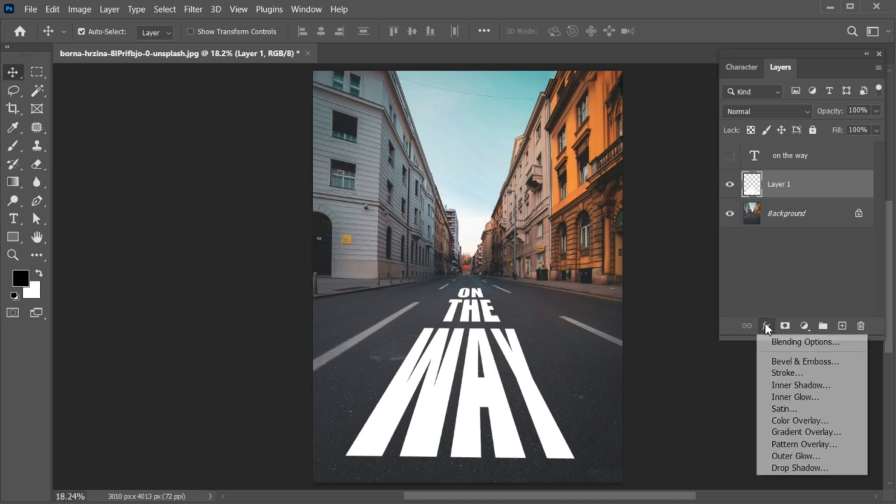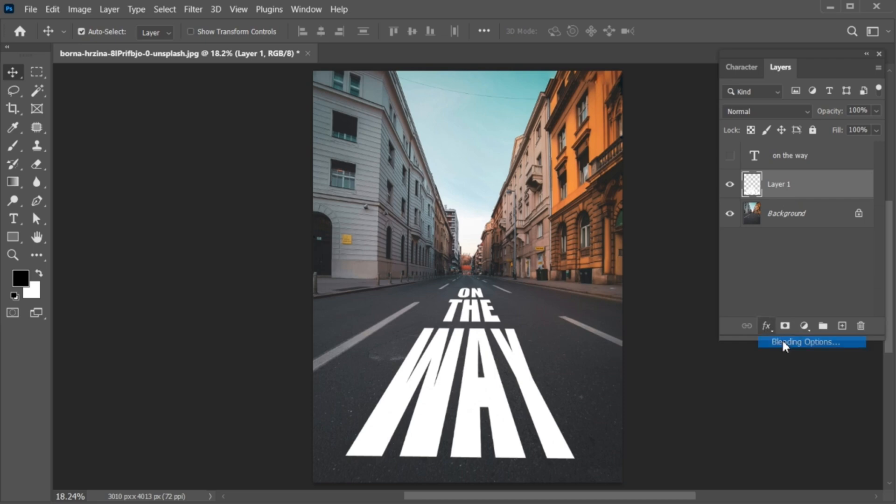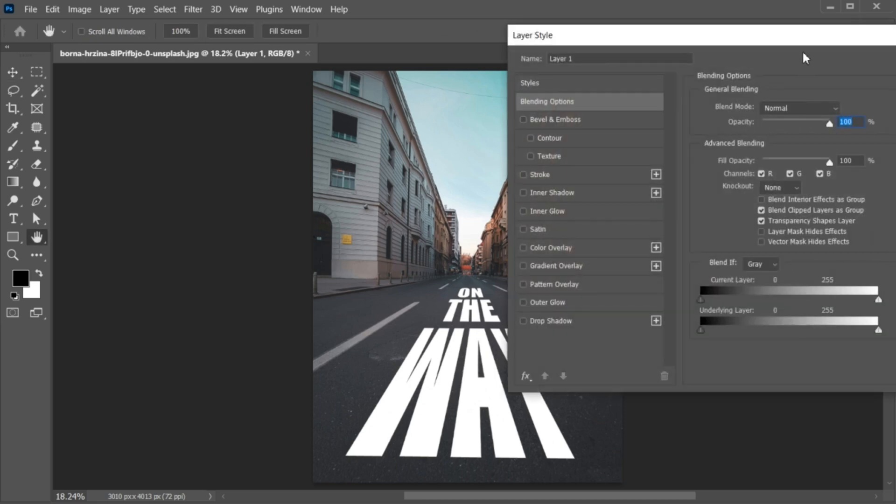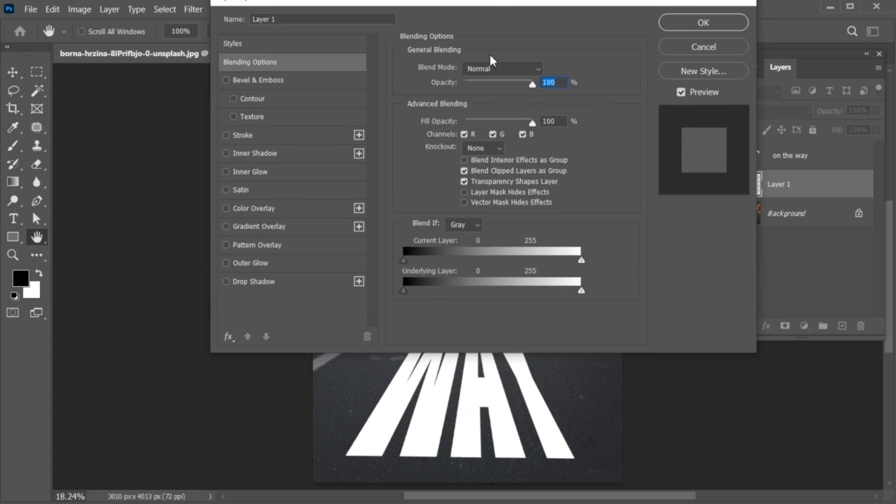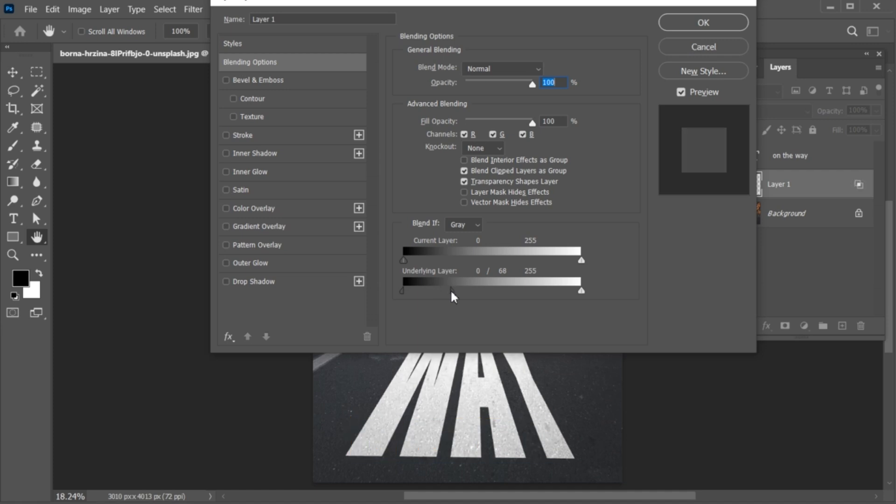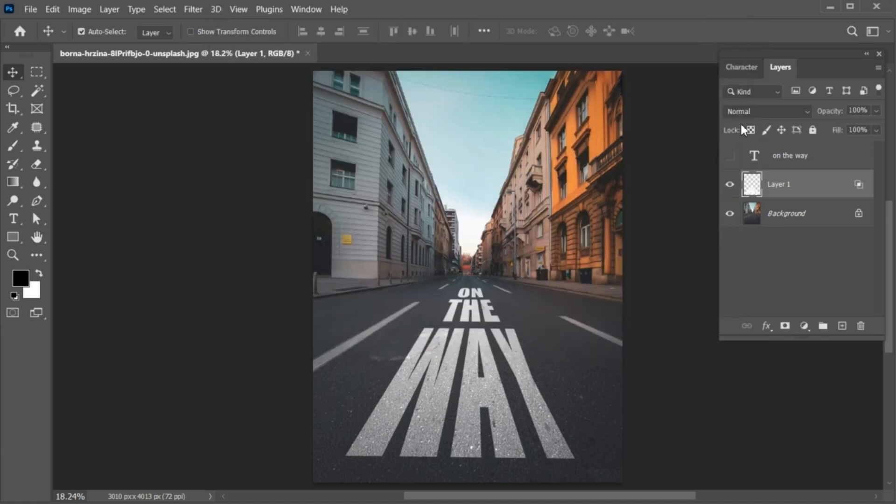Then open the Blending Options. Go to the underlying layer. Hold the Alt key and break this point. Follow me, and it's done.